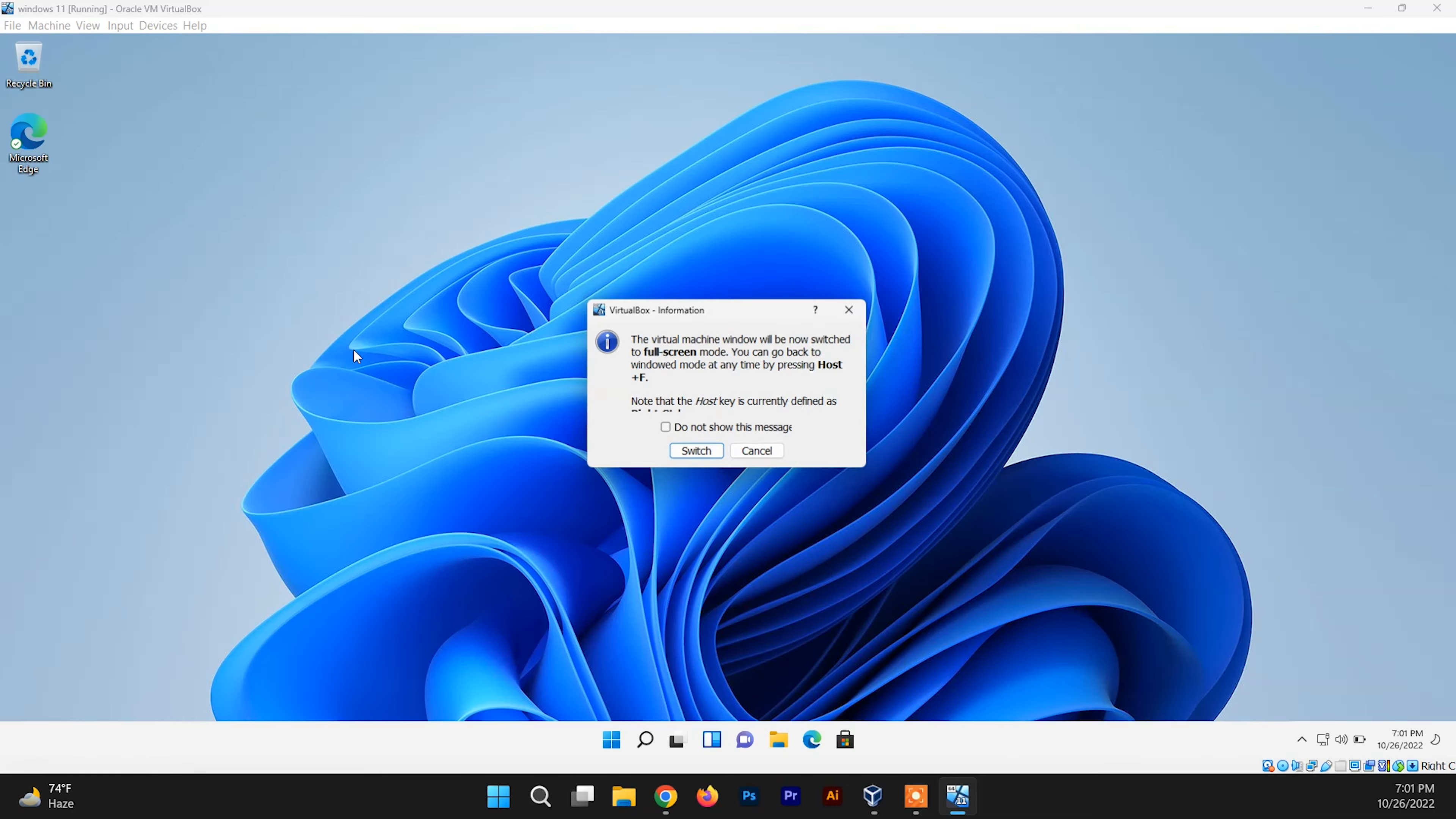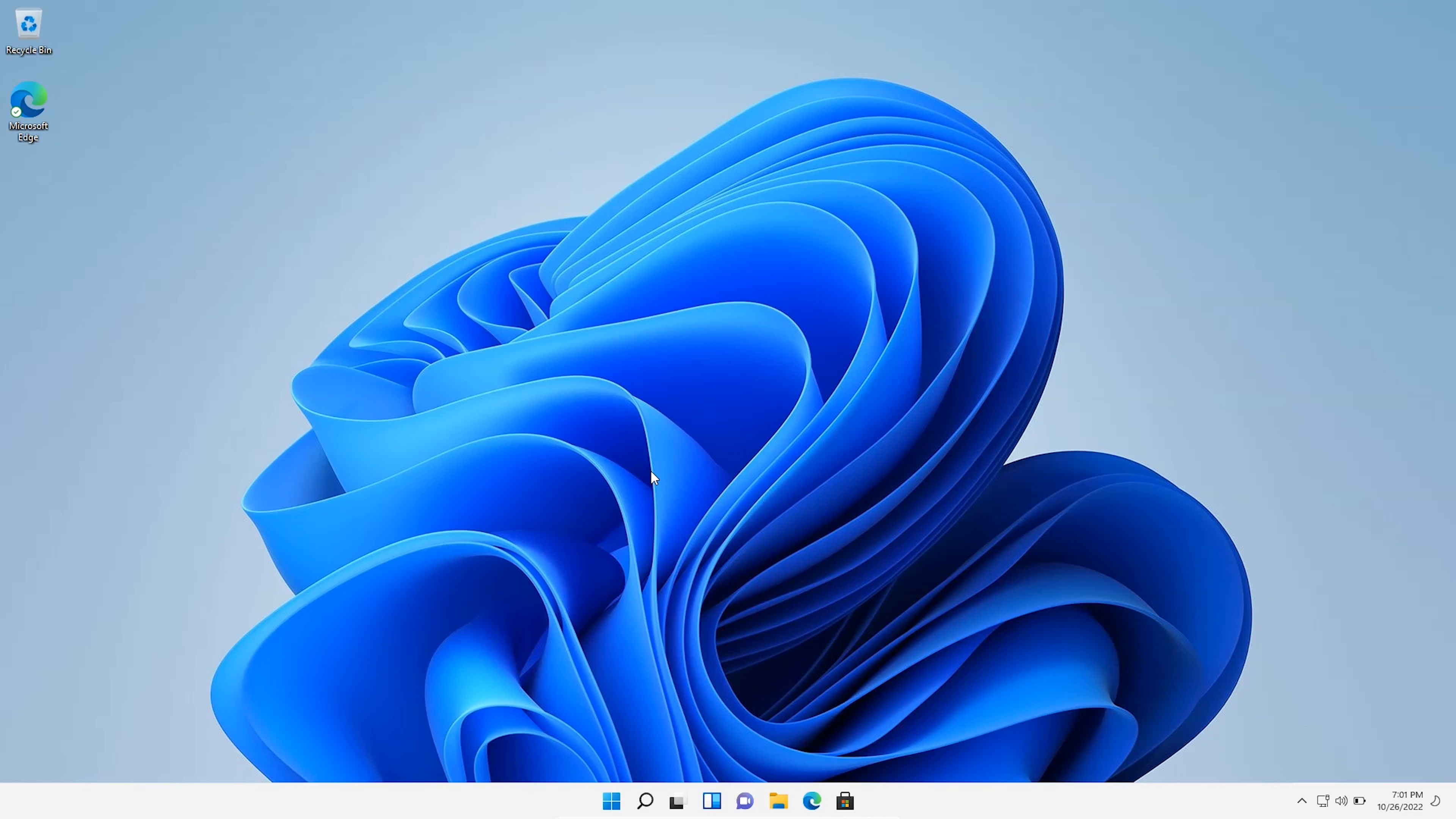So in this way, you can view Windows 11 on full screen in VirtualBox. Hey guys, thanks for watching. I'll make such videos if you like, share, and subscribe to my channel. See you guys in the next video. Until then, signing out.